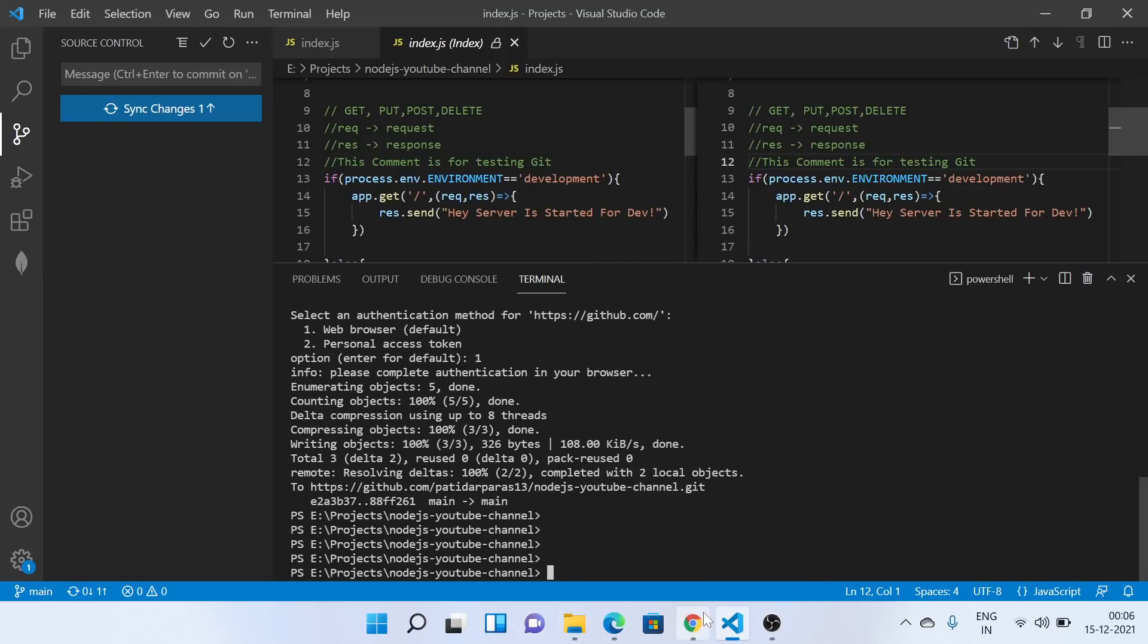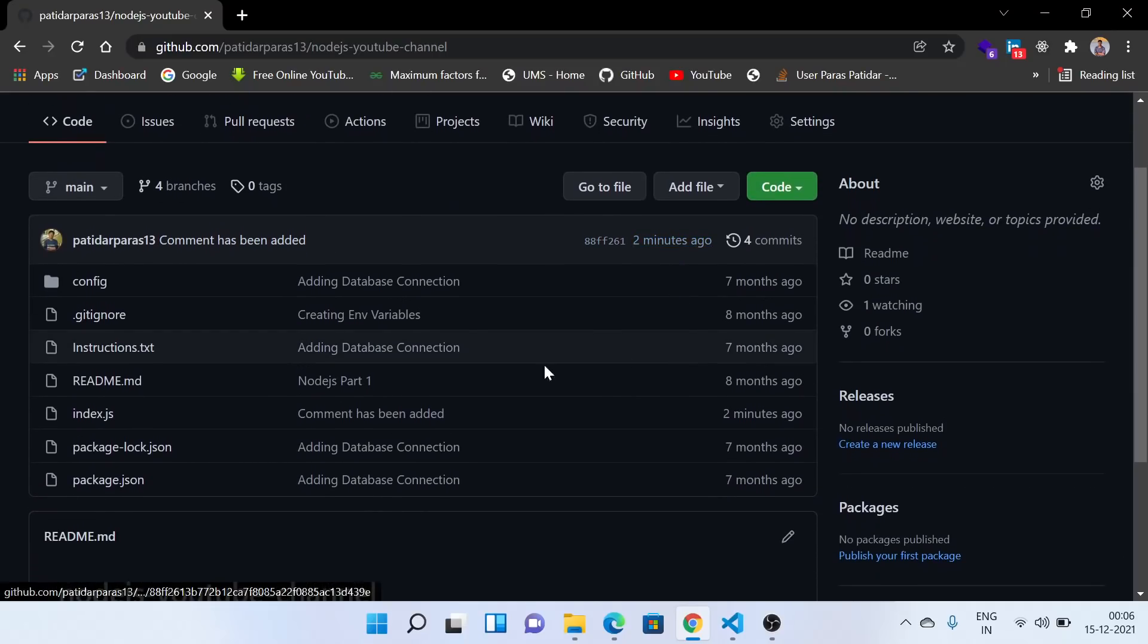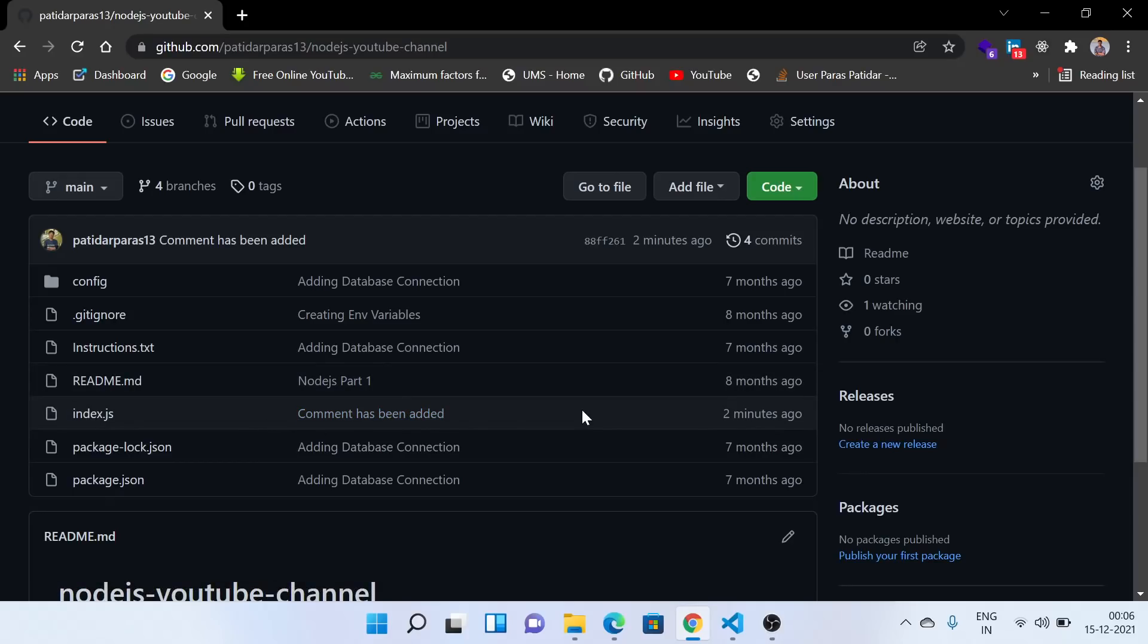I'll check. See, the comment has been added. So you can see this index.js file has been changed. So in this way you can make the local changes and you can push them to GitHub.